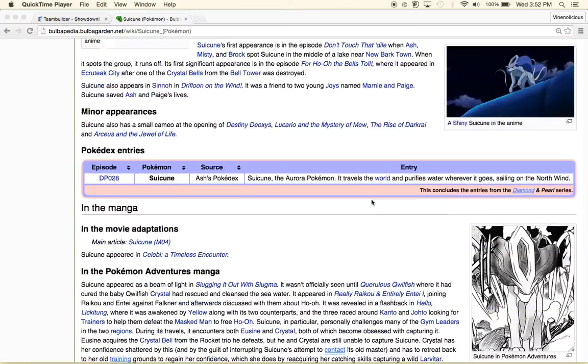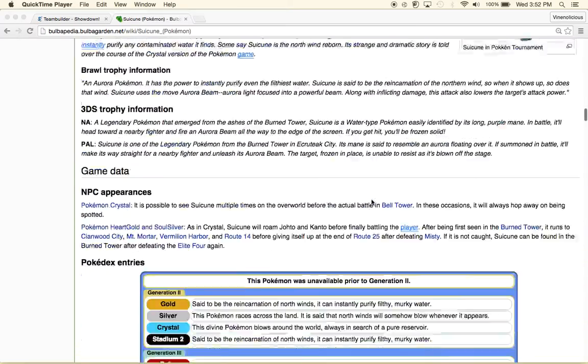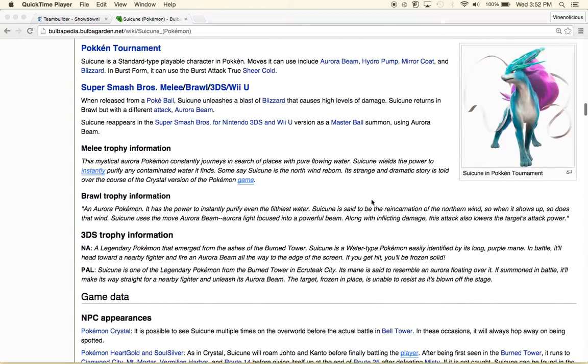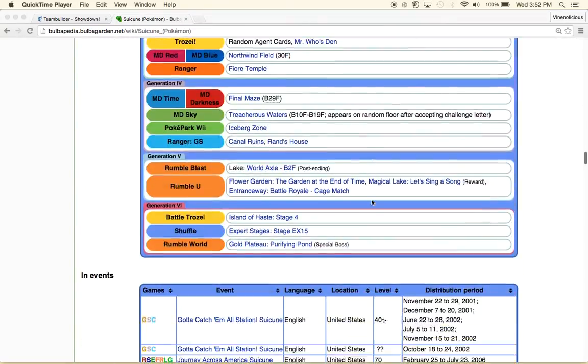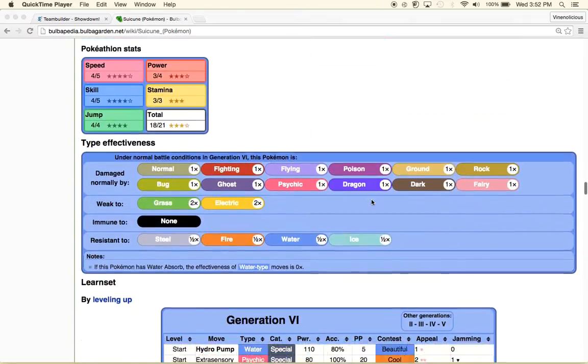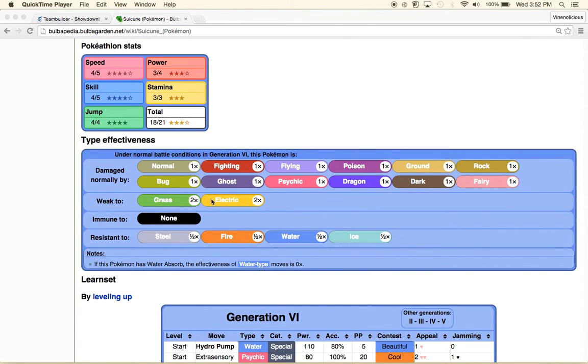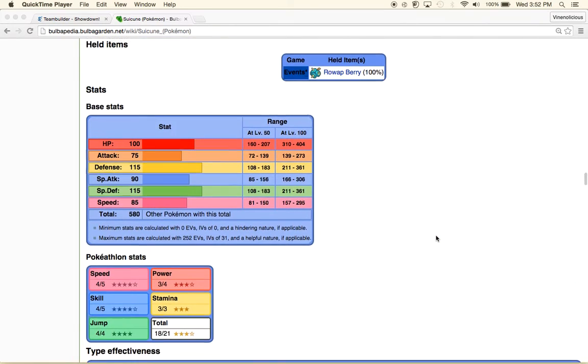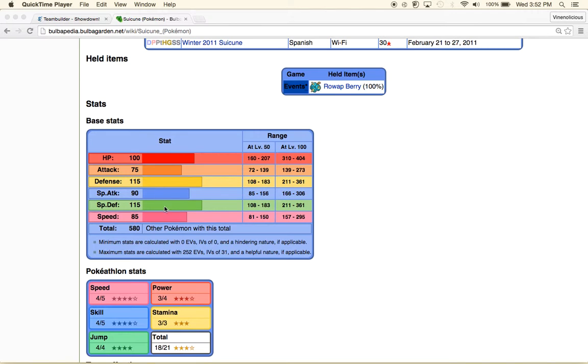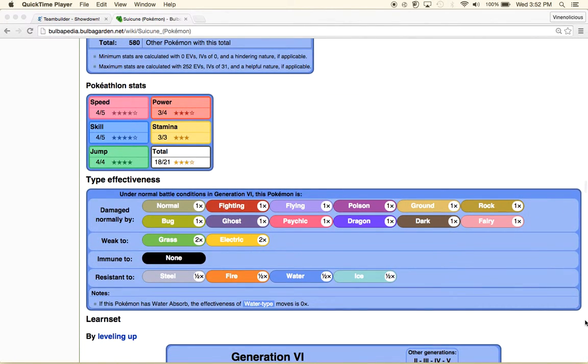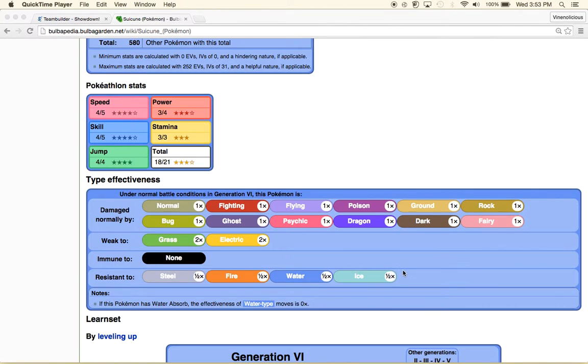As you can see, it's weak to grass and electric type, so it's not that many weaknesses. It depends on how you play it, but it's pretty bulky. It's also immune to nothing much, but it's not really that bad. It's resistant to steel and fire and water and ice, which is actually quite good.